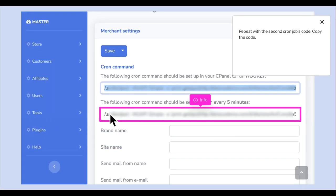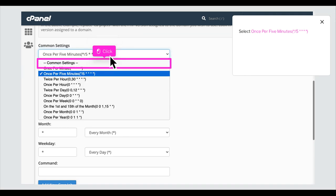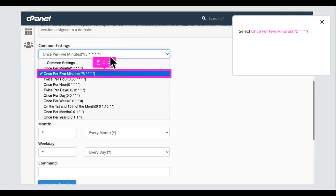Repeat with the second cron jobs code. Copy the code. Back to cPanel click on the common settings. Select once per 5 minutes slash 5.